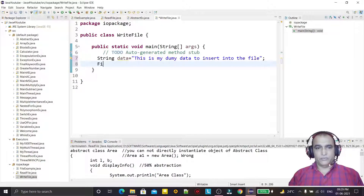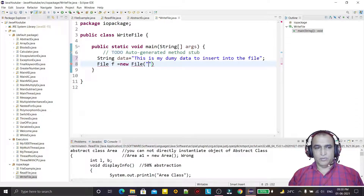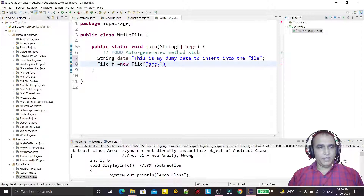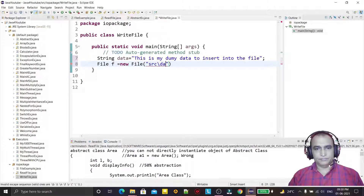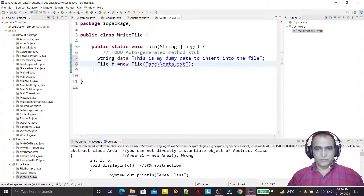Now I have to create the file object. I have to give the name of the file — it will be in the src folder and the file name would be data.txt. So under the src folder we are giving the file name, and I am also importing the File class.